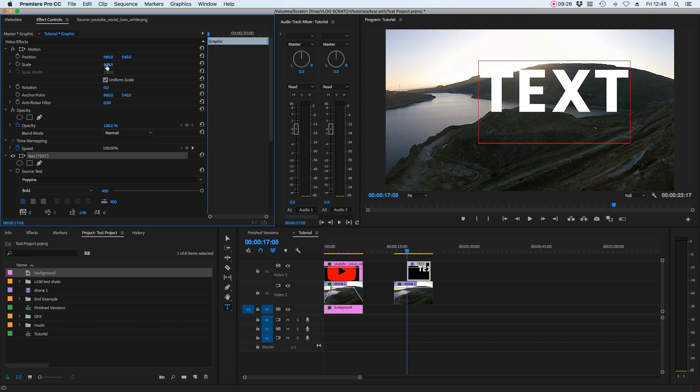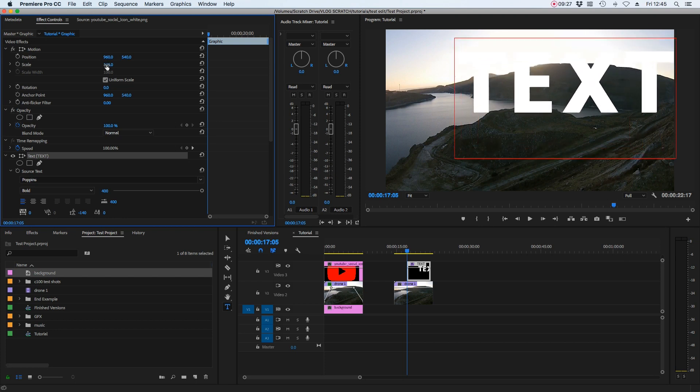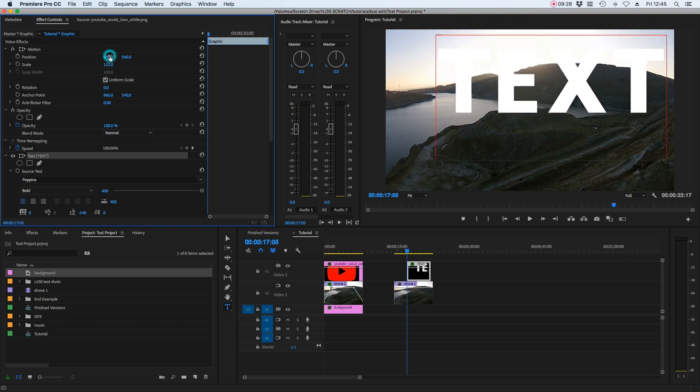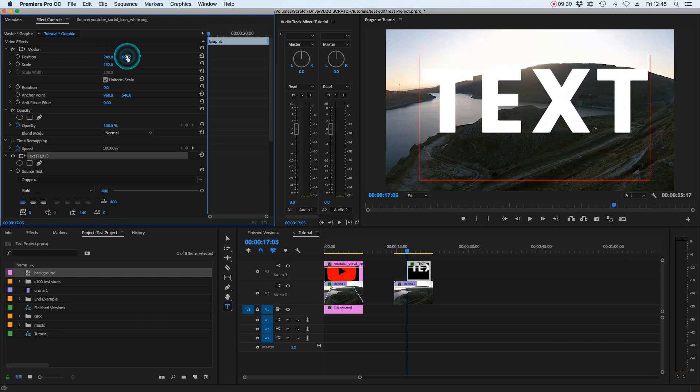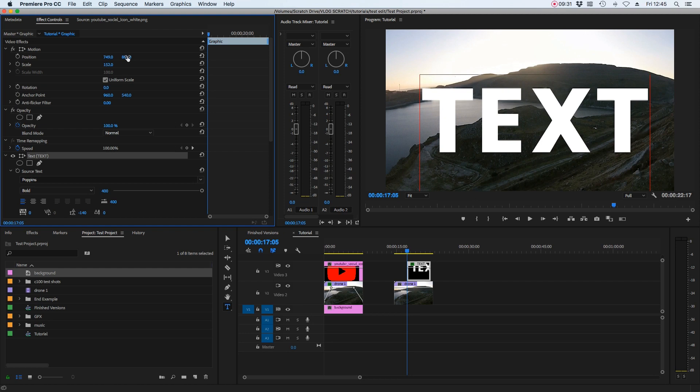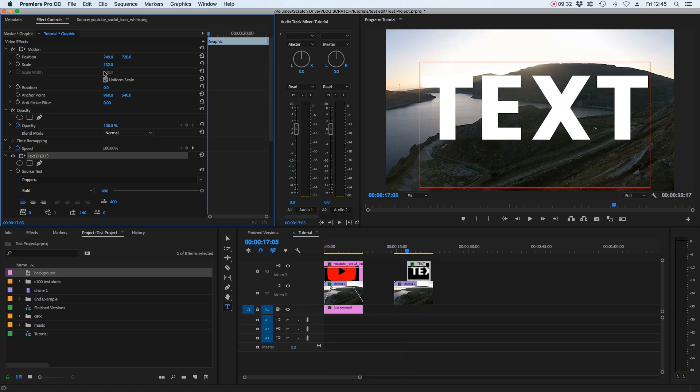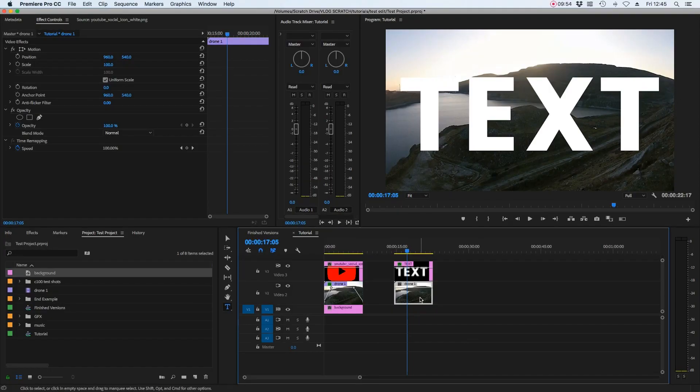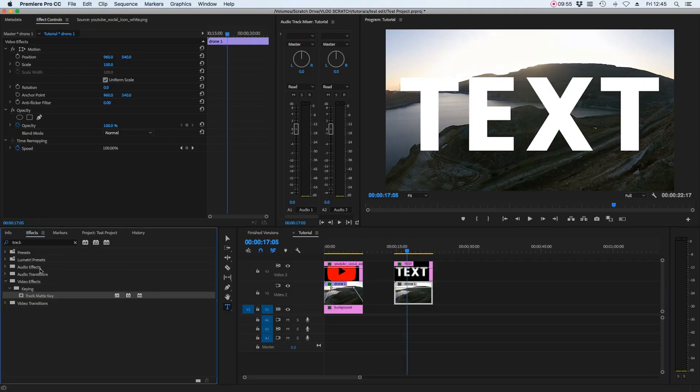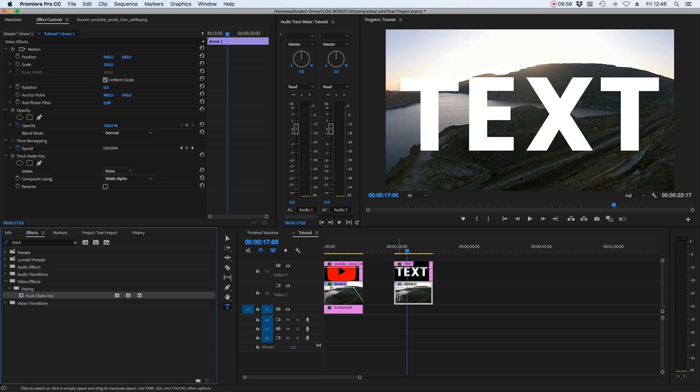So I can scale this up the scale slider. I can change the position to wherever I want that text to sit. Once I've got the text in a size and a position that I'm happy with, then we're going to use that track matte key again on the drone footage that sits underneath the text. So select that clip, go to track matte key,